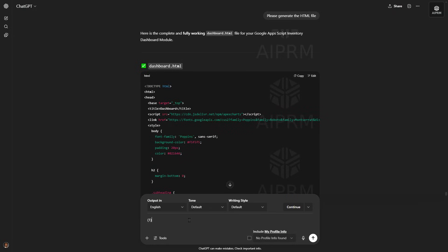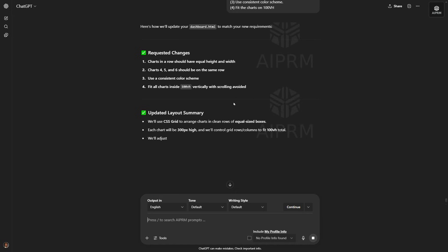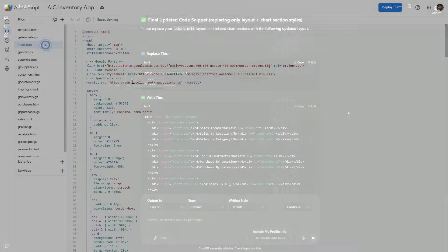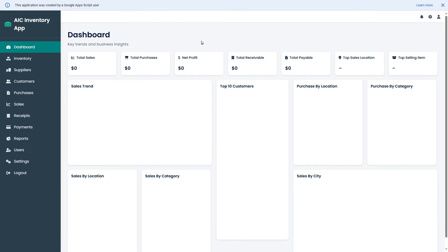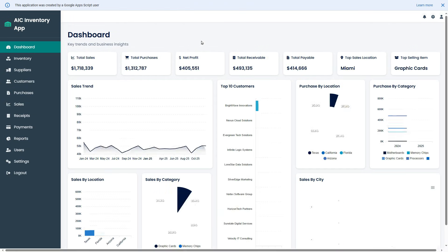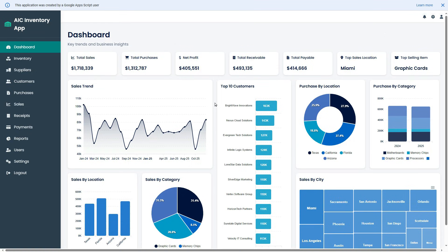Let's go back to ChatGPT and type in the required changes. Get the updated codes provided by ChatGPT and replace them in the Apps Script project. After prompting ChatGPT around 5 to 6 times, this is the final version of the inventory dashboard. You can see the top sales location, top selling item, top 10 customers, the cities where the highest sales are made, and the distribution of sales and purchases by category and location. You can go ahead and continue to customize this system according to your requirements.